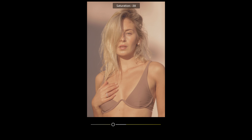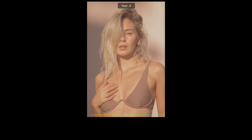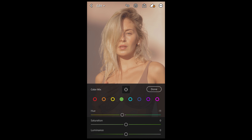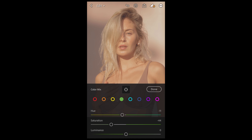For the yellow tones, pull down the saturation to negative 66. For the green tones, pull down the hue to negative 11, pull the saturation down to negative 44, and leave the luminance at zero.